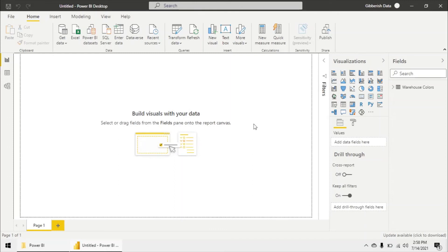One thing to keep in mind is since I've already authenticated to my SQL server within my instance of Power BI desktop, we didn't have to re-enter any credentials.